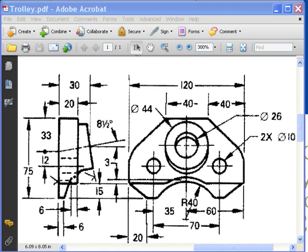In this video, I'm going to review the process of using reference geometry to create features on parts that can't be created directly from the front, the right, or the top plane—in other words, one of the principal planes.